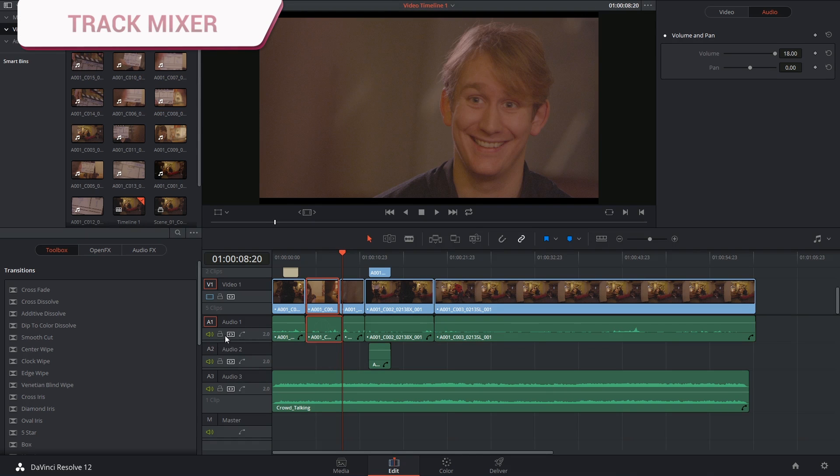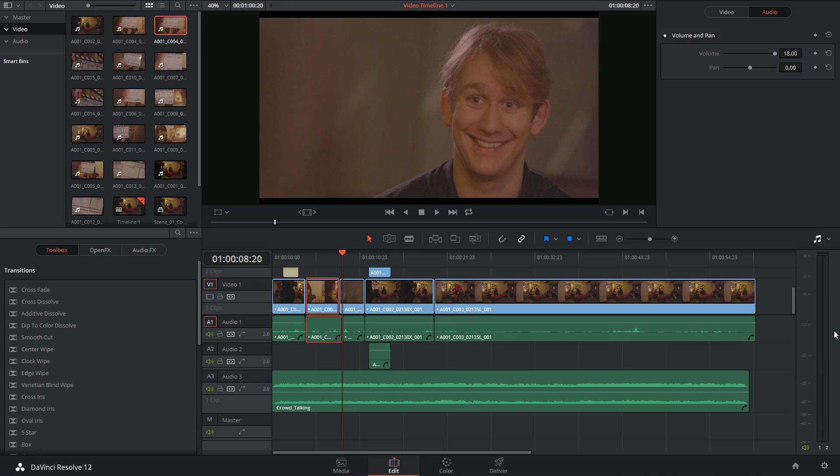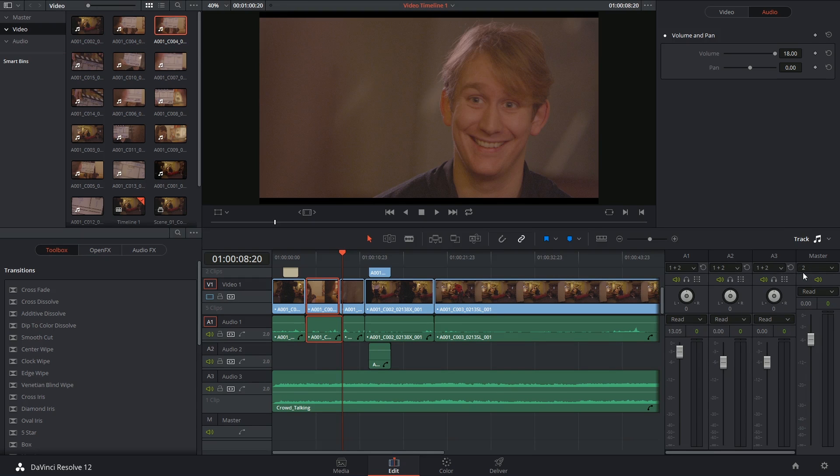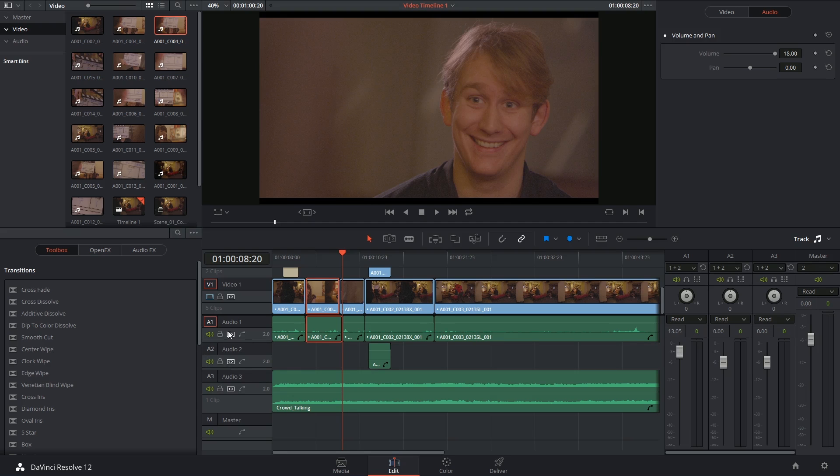So to bring up the controls for the tracks you'll have to reveal the audio meter channel and you can then select your track mixer. This now shows you the levels of all of your tracks and you can see the names of the tracks here corresponding to the names of the tracks on the left hand side.